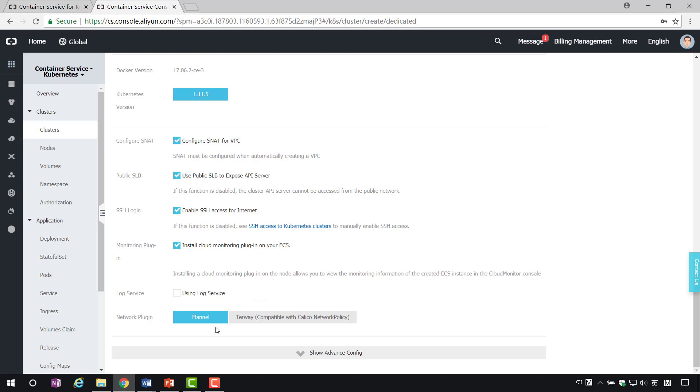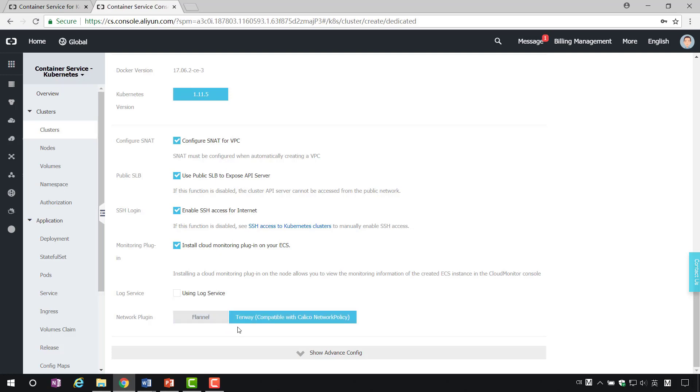Selecting network plugins. Alibaba Cloud Container Service provides two kinds of network plugins, Turbway and Flannel. Flannel uses a simple and stable community Flannel CNI plugin. Turbway is a self-developed network plugin for Alibaba Cloud Container Service. It is fully compatible with Flannel in function and supports the allocation of Alibaba Cloud's flexible network card to containers. For users who do not need to use network policy, Flannel can be chosen and Turbway is recommended in other cases.